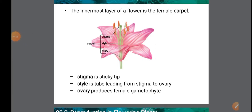The innermost layer of the flower is the female carpel. It is the female reproductive part and consists of a sticky stigma at the top, which is the sticky part of the female reproductive part. Stigma is at the top of the style, which is a tube-like structure. The lower part is the ovary — a swollen lobe-type structure that produces female gametes or ova.